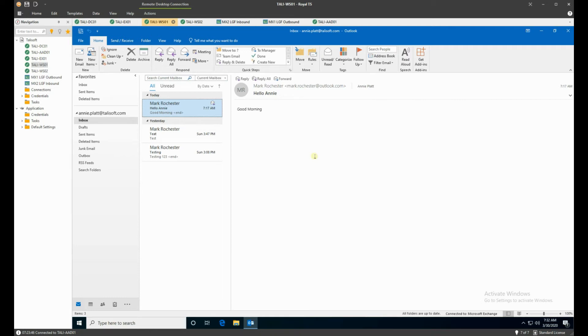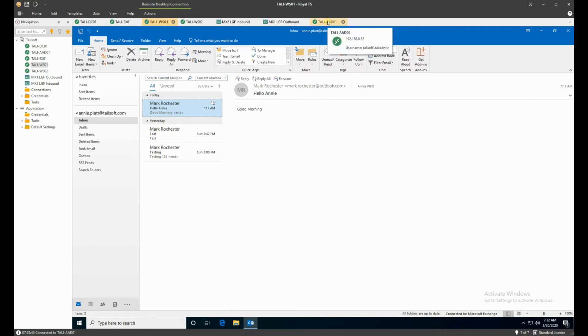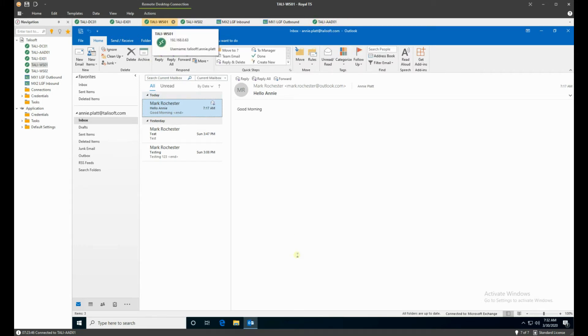Vice versa, when email comes back in from the MX record, it points to that particular postfix box which translates from 2425 into port 2500 and drops it into the on-premise box. We also have the AAD01 which I'm going to use later for the Azure AD Connect box.